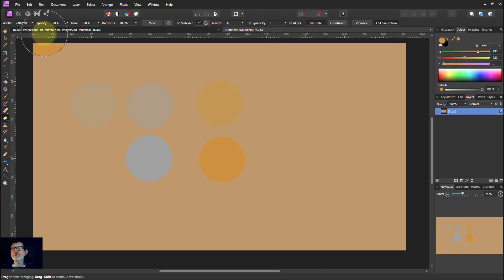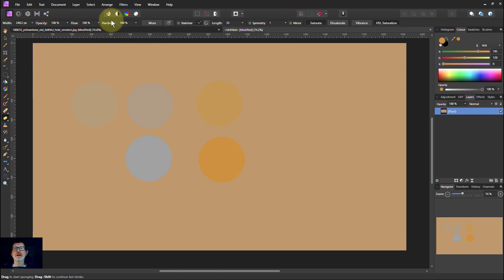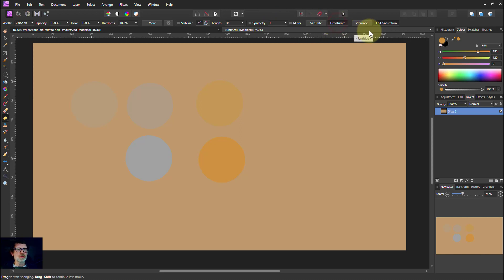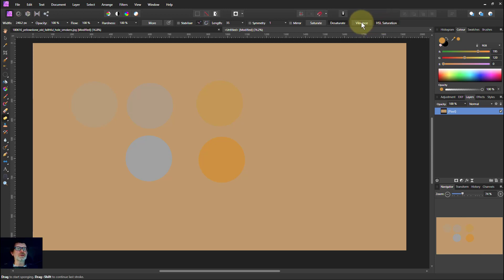You've effectively got a brush. You can do the usual changing of opacity and hardness. I'm not going to cover all these things because they're fairly standard brush things and they're not really that useful here. The key thing here is do you want to saturate or desaturate with the brush? And do you want Vibrance, which is a more gentle effect, or HSL, which is a much stronger effect.